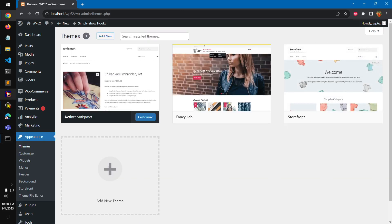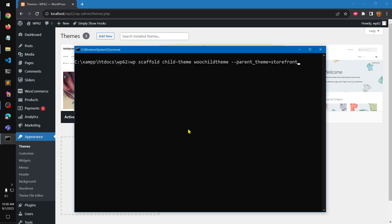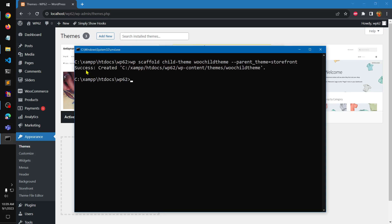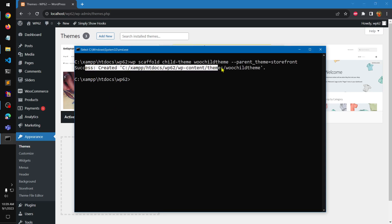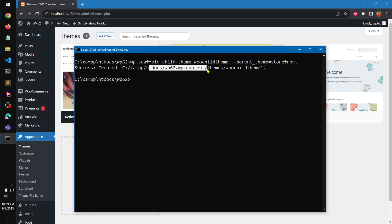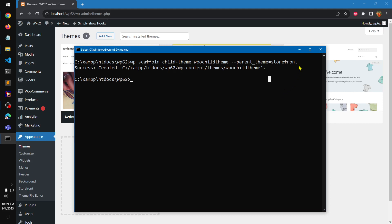Now you can run it — if you have a typo it's going to throw an error and you can then correct yourself. Success! It's created the child theme in the right directory. You can see it under WP content themes and then the child theme folder.